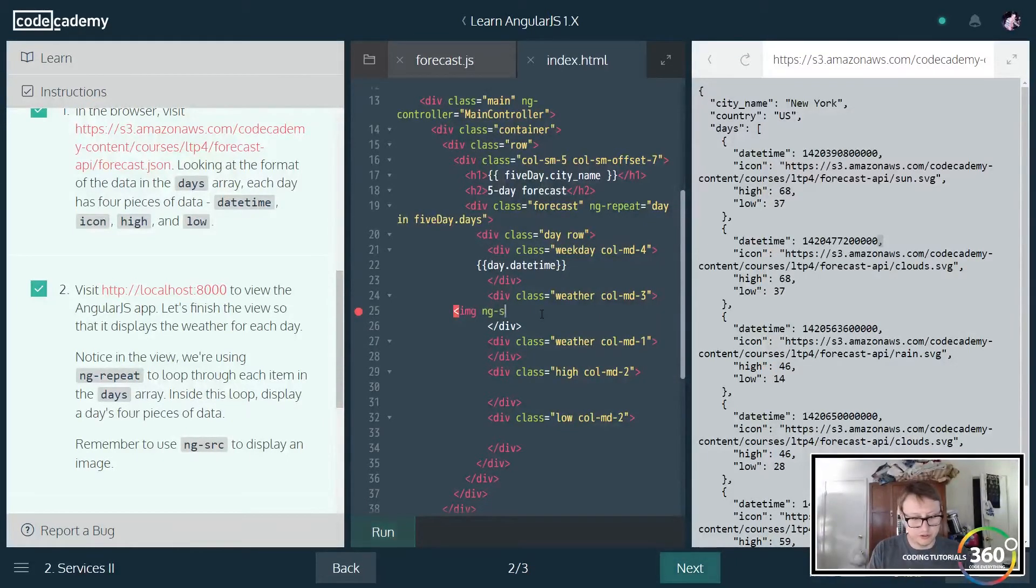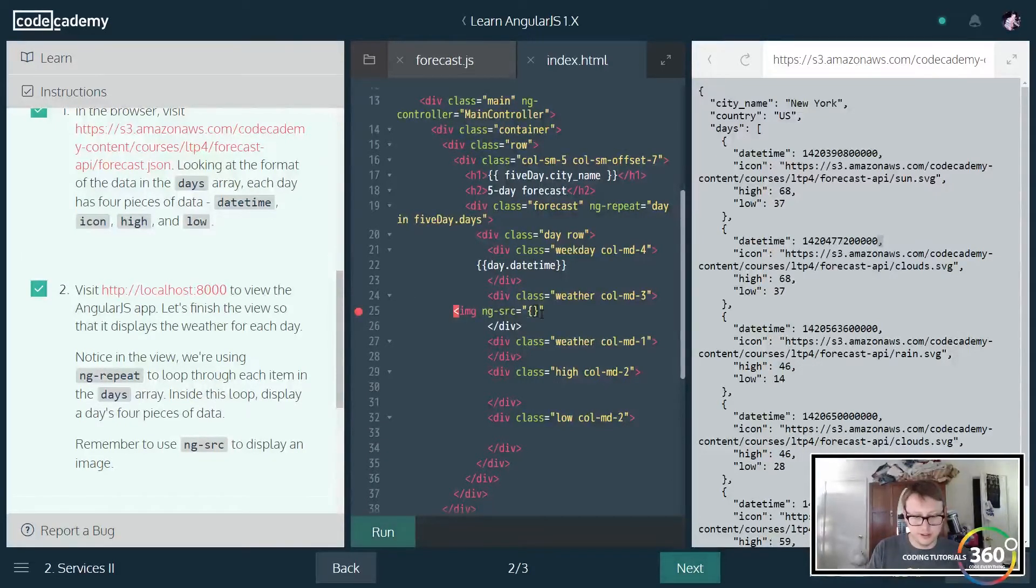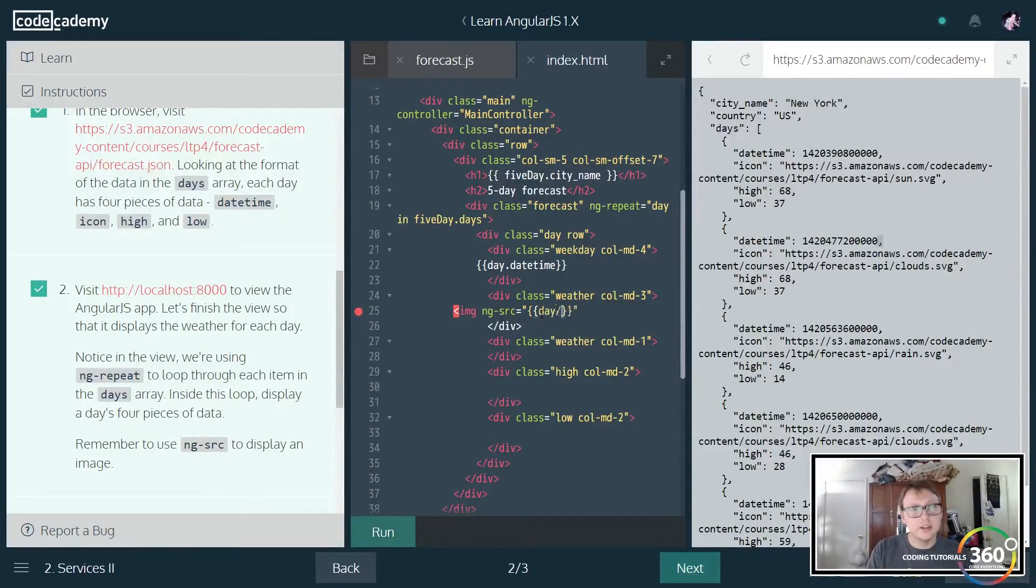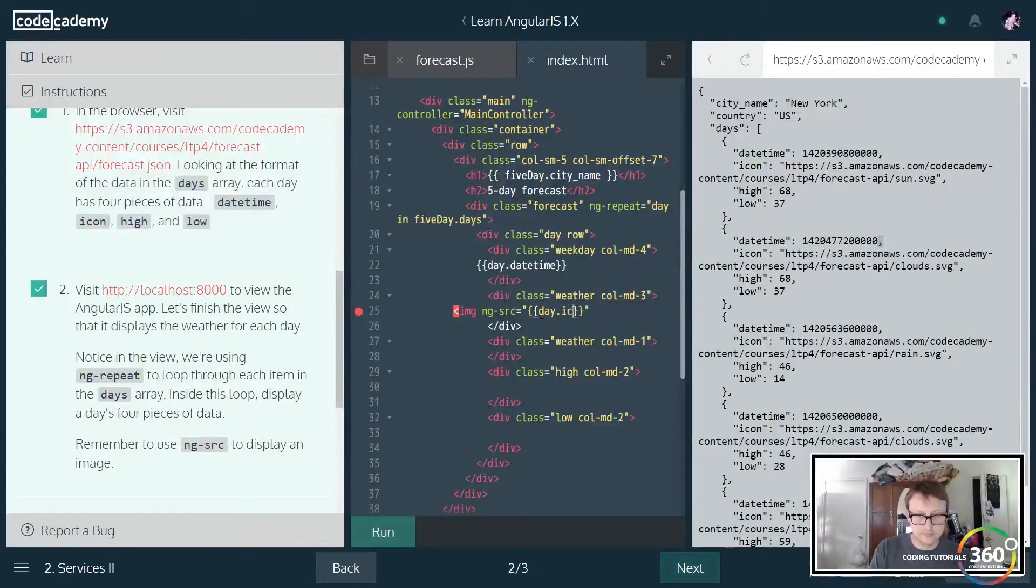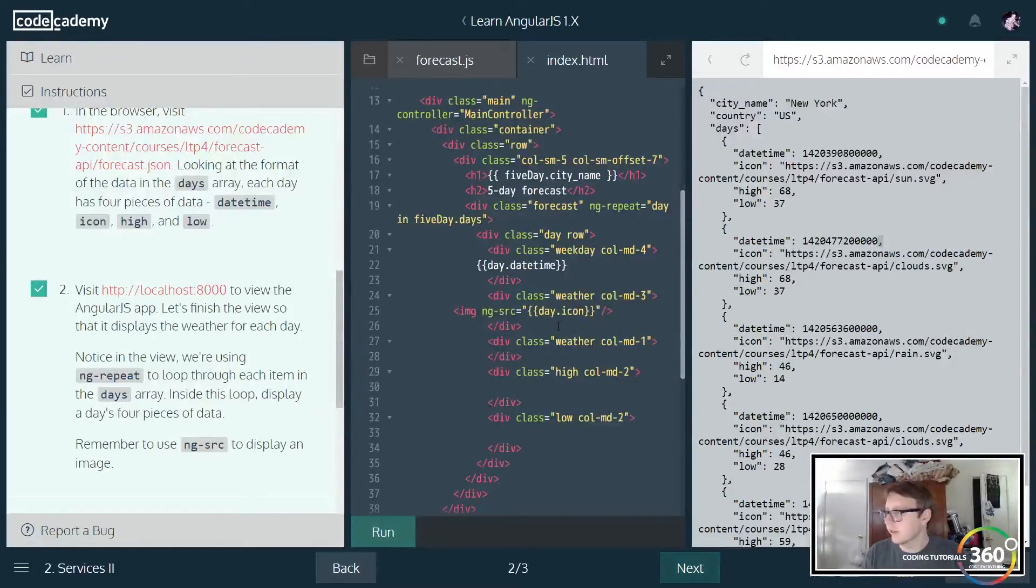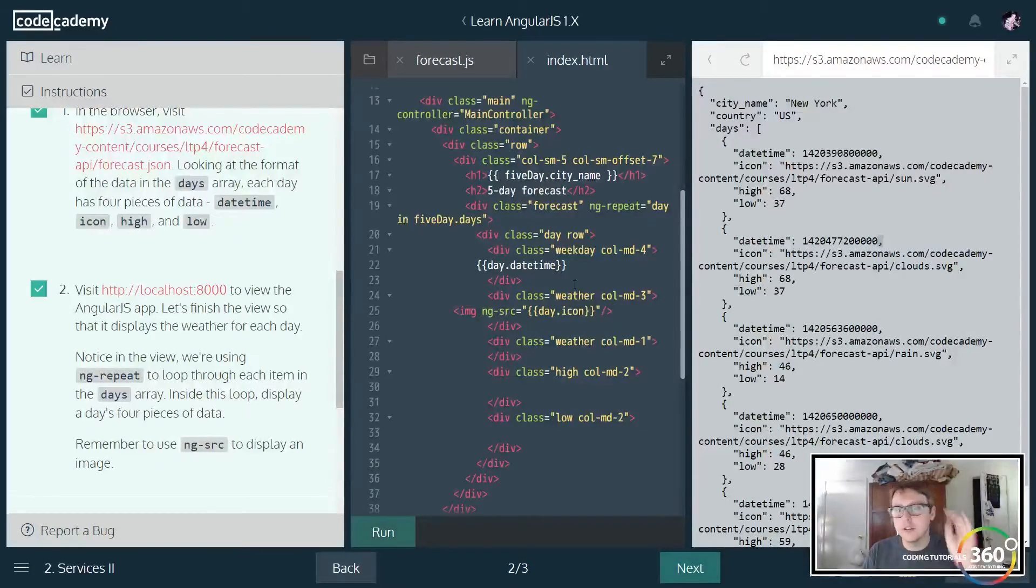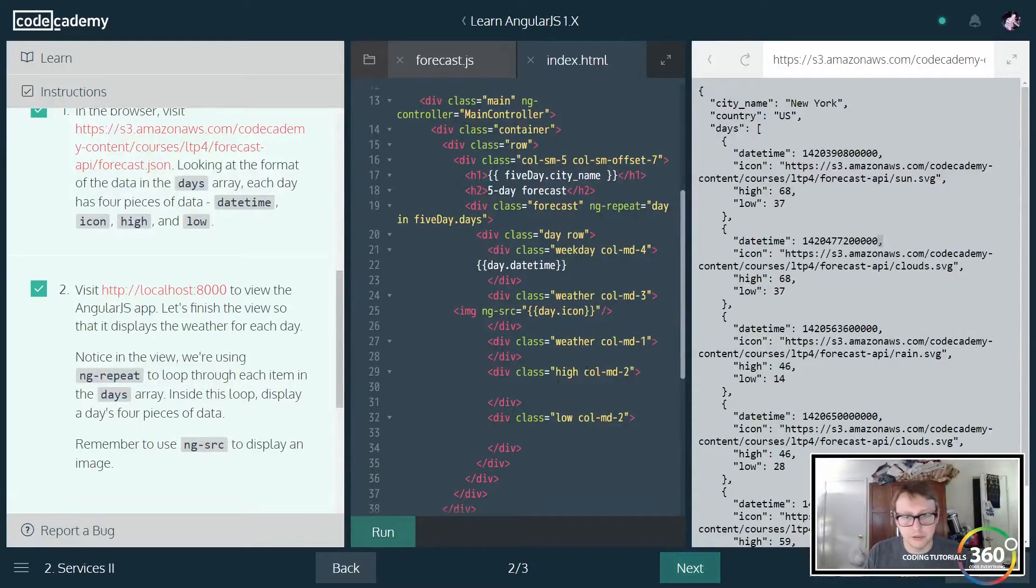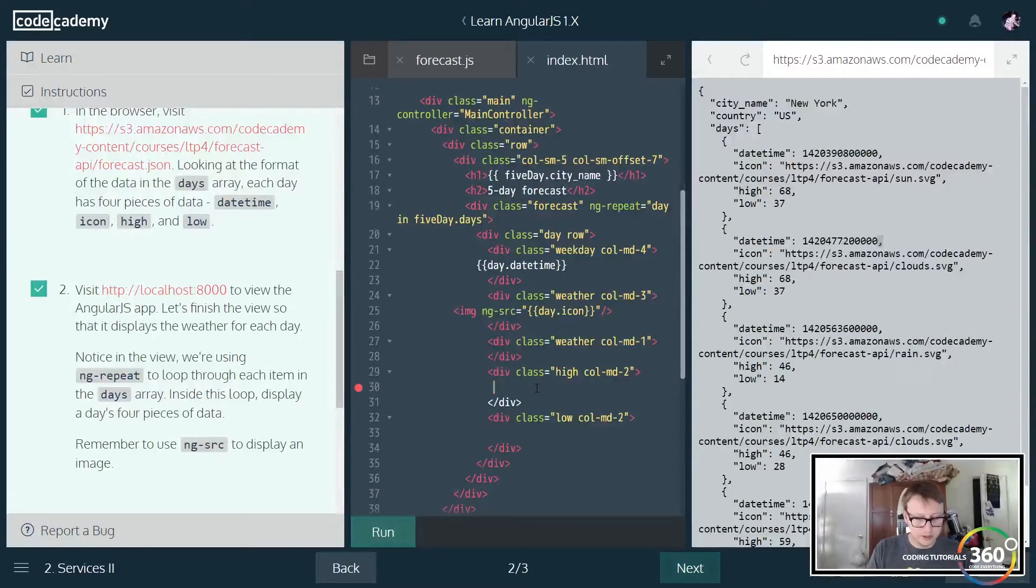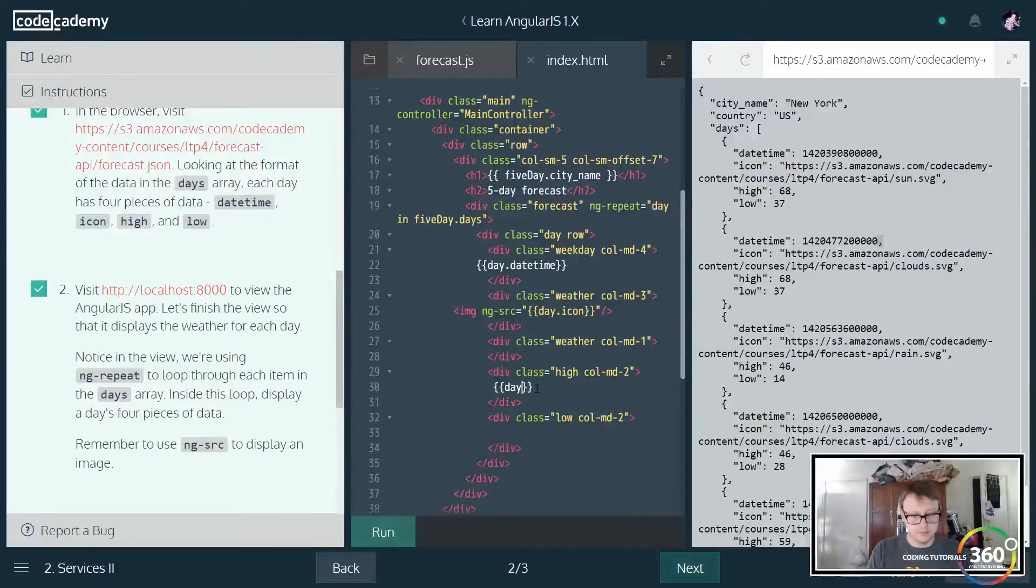Then we want to do the same thing here except we want to do an image. When we do an image we're going to have to use the Angular property here ng-source, and we're just going to go ahead and pass in, if I can type correctly, day.icon. I forget if you have to have closing tags in Angular - I know you do in React. I don't think you have to in Angular. We'll just go ahead and put that in there for my personal preference.